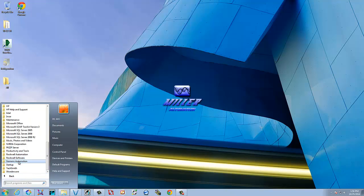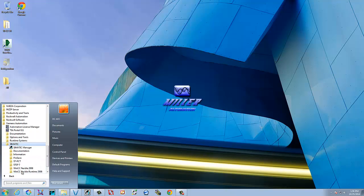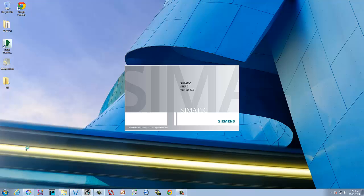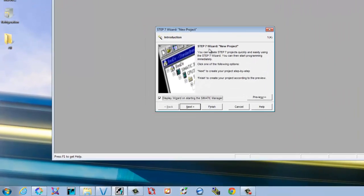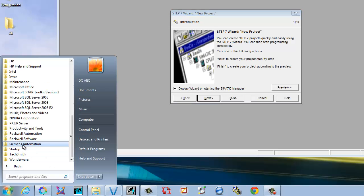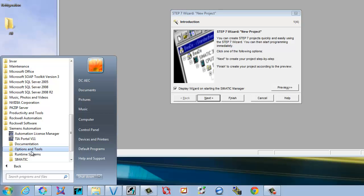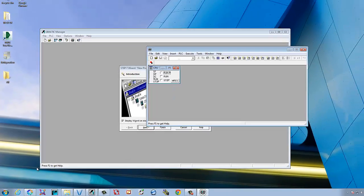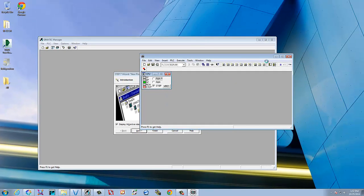We'll go down here to Siemens Automation, go to Simatic, and open up the Simatic Manager. Then we'll go back to Siemens Automation, go to Options and Tools, and open up the S7 PLC Simulator. We can go ahead and minimize this for the moment.